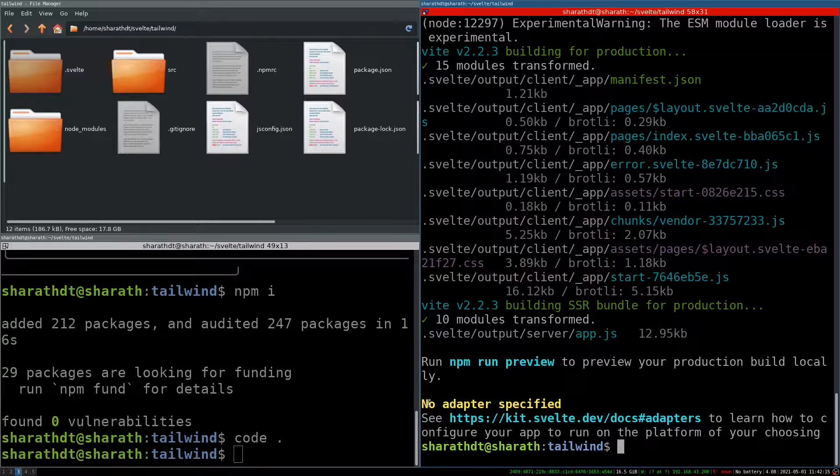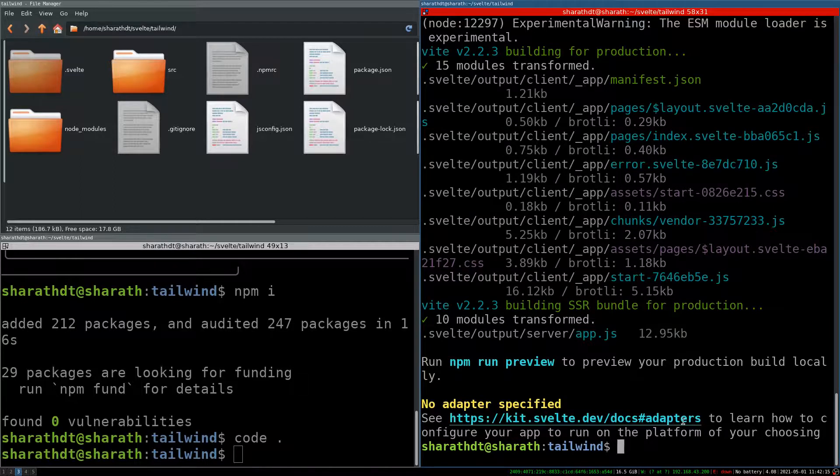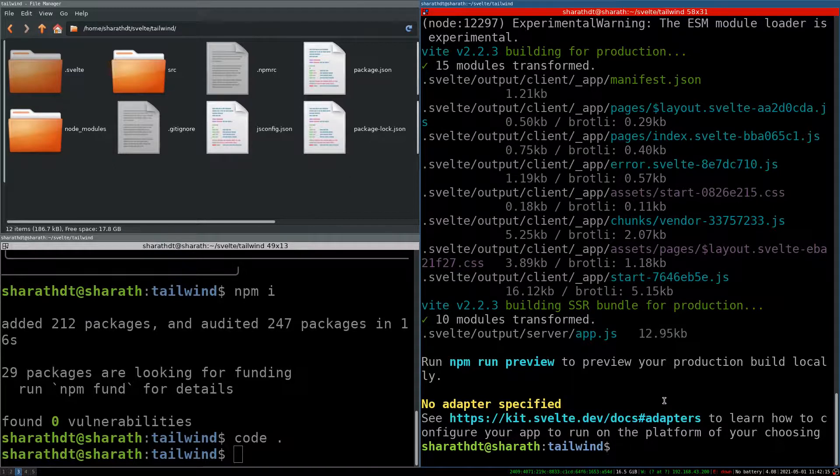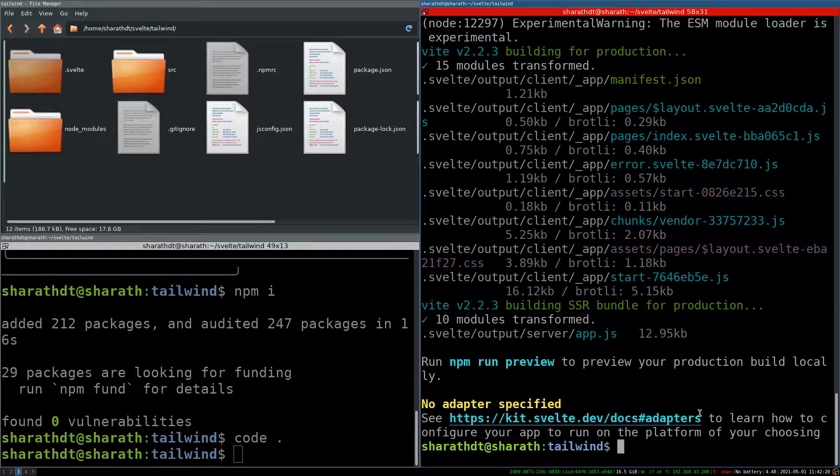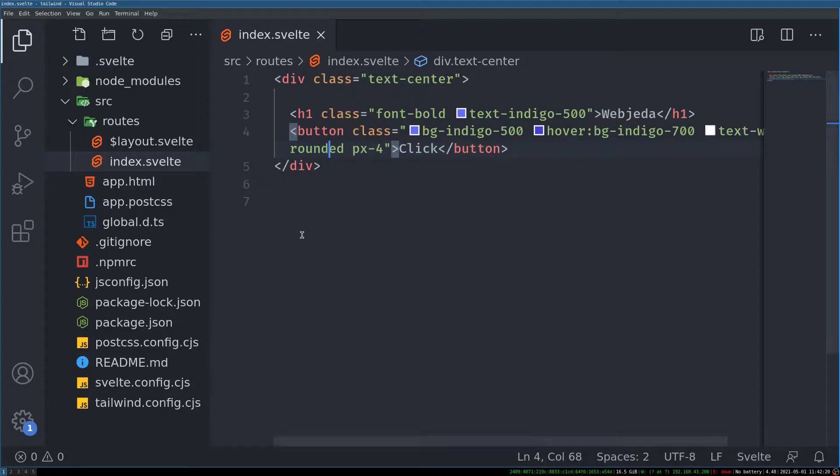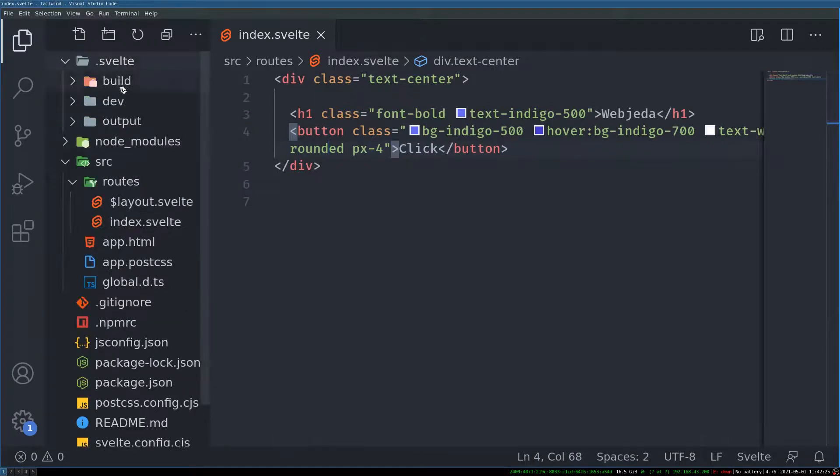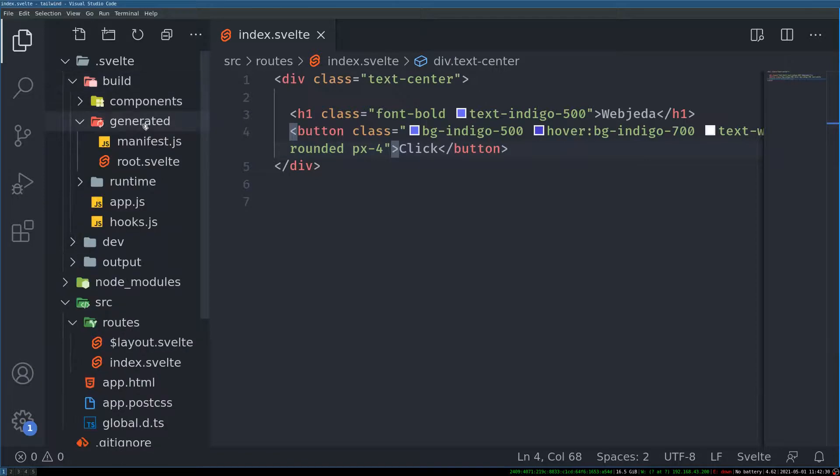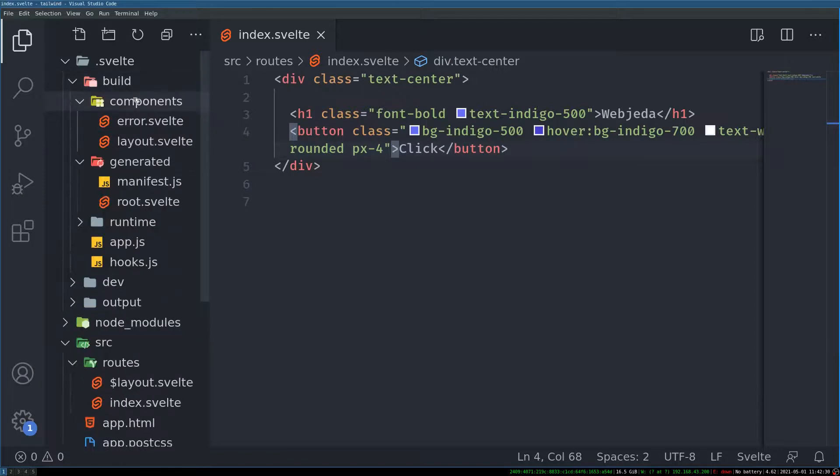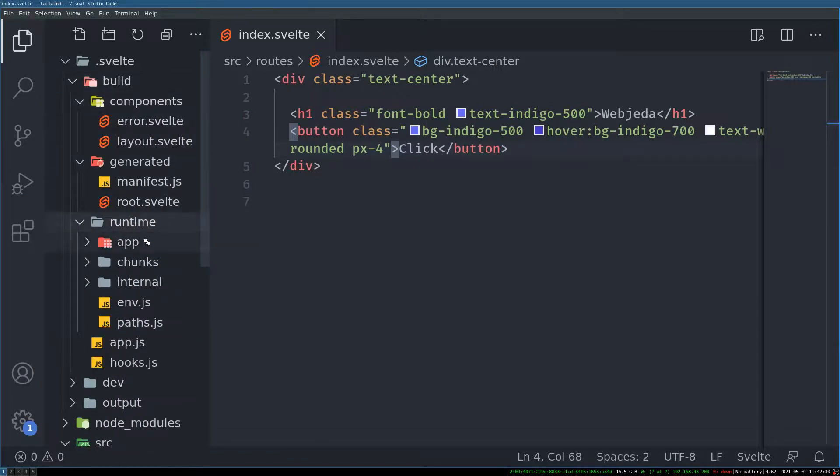It says no adapter specified. You can check that out. What are adapters and how you can use it. If you just want a static site you can use a static adapter. Now I am going to go back here and check svelte folder. Build. And here I can find the CSS.